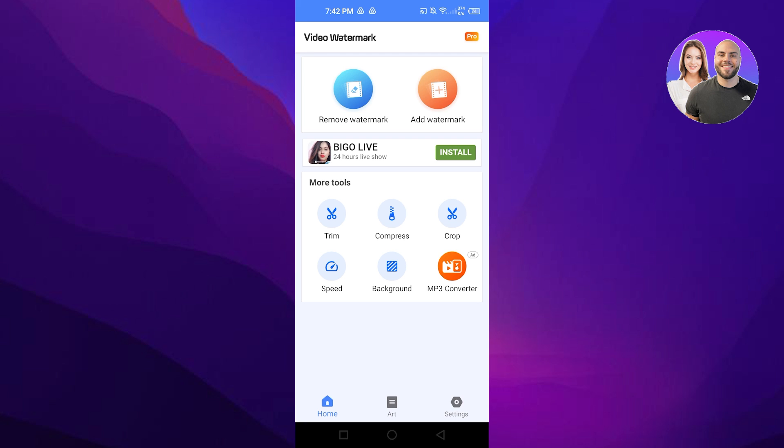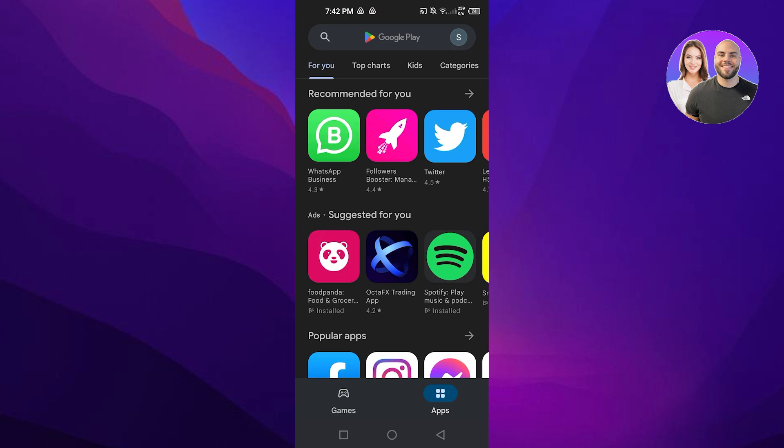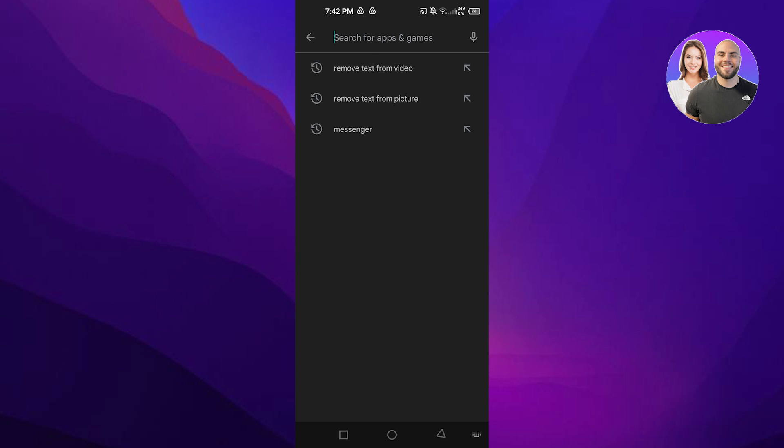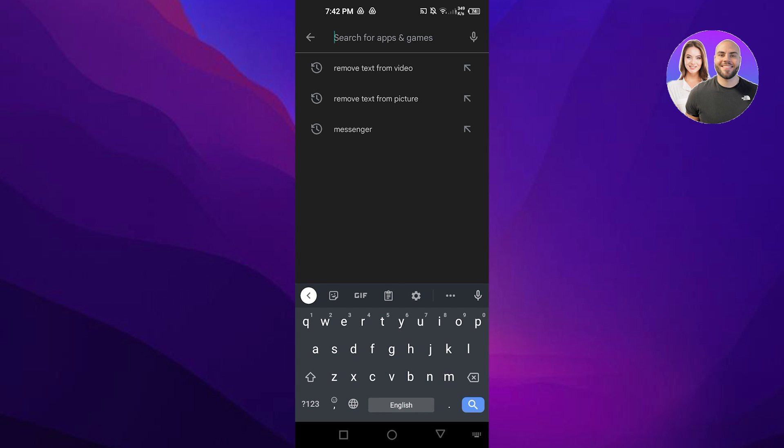You can actually do this on your iOS or Android phone, so you just need to open up your Google Play Store or your Apple Store. I am doing this on an Android phone, so you're going to search for remove text from video.